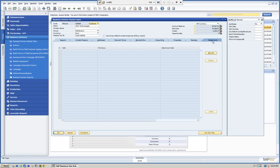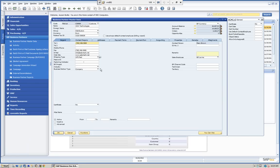This is typical in software where we have the main information about the business partner — in this case our customer ADA Technologies. But SAP Business One goes further than that. Not only is this the screen where we enter information about the business partner, we have the ability to drill down and look at information linked to documents as well as our calendar. We can see an account balance, outstanding deliveries, outstanding orders, and sales opportunities, integrating with our other modules.